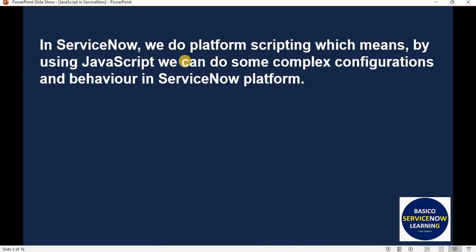So let's begin. In ServiceNow, we do platform scripting, which means by using JavaScript, we can do complex configurations and behaviors in the ServiceNow platform. JavaScript is an object-oriented scripting language which runs within a browser and does not need a license. The JavaScript engine in ServiceNow supports the ECMAScript 5 and ECMAScript 2021 standards.